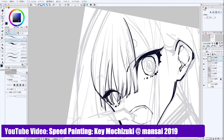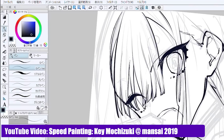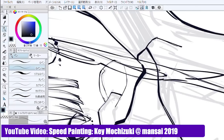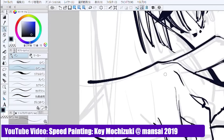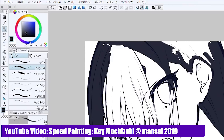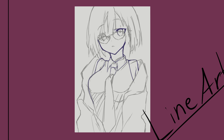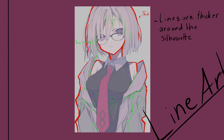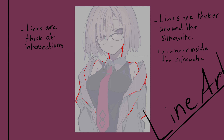For the lineart, you can notice that Kei uses a brush called G-Pen Kei, which seems to be a lot like the default G-Pen brush in Clip Studio Paint, so that's what I use for this step. The key aspect that makes Kei's lineart so great is the line weight. You can see that the lines around the silhouette are a lot thicker than the ones inside the silhouette, with the face and neck being an exception to draw the viewer's attention due to contrast.